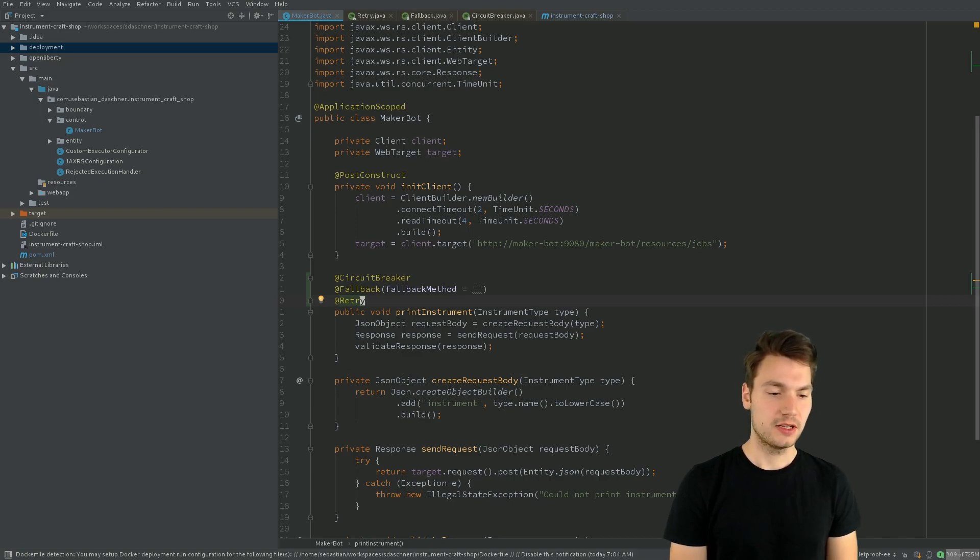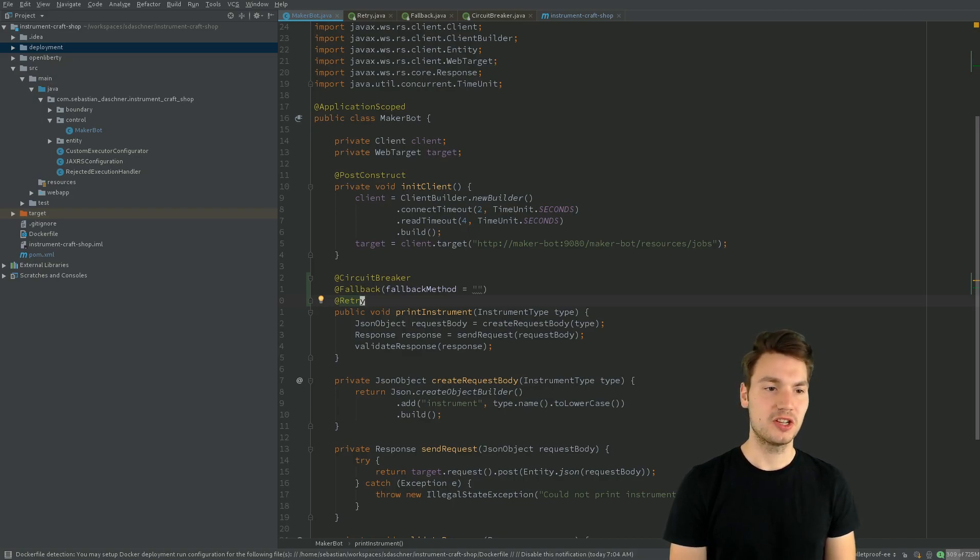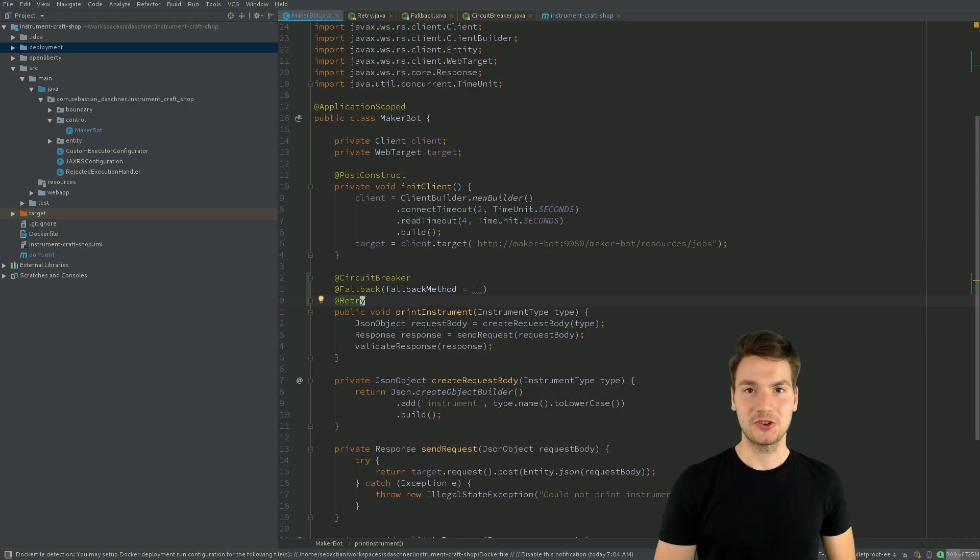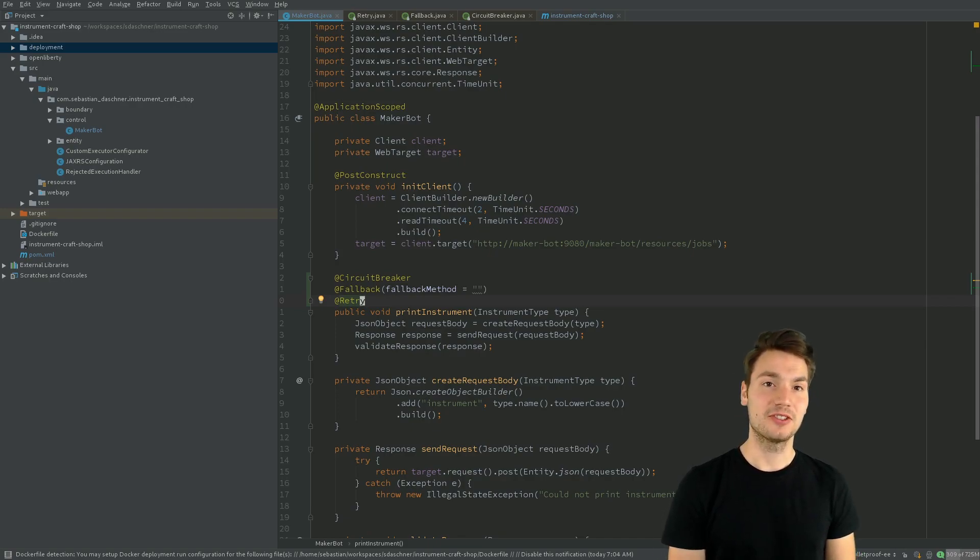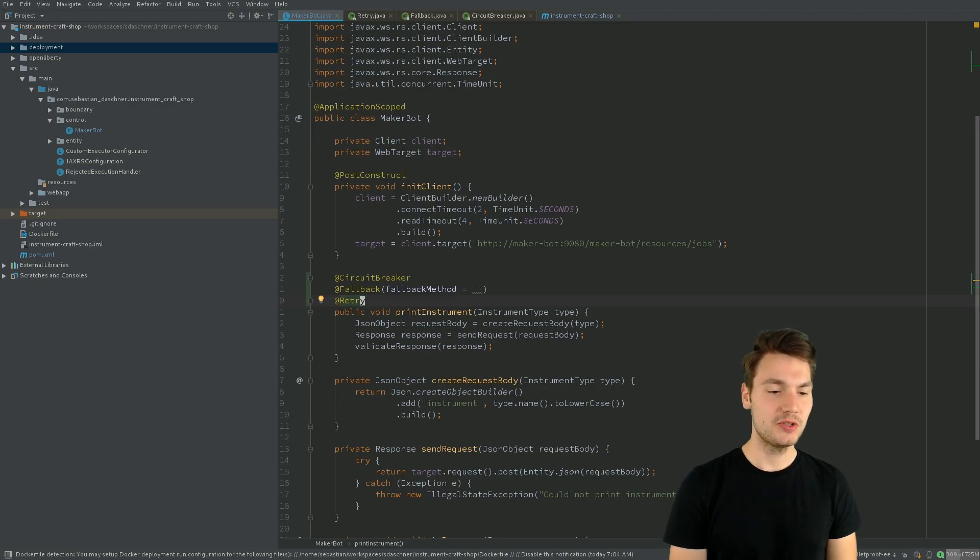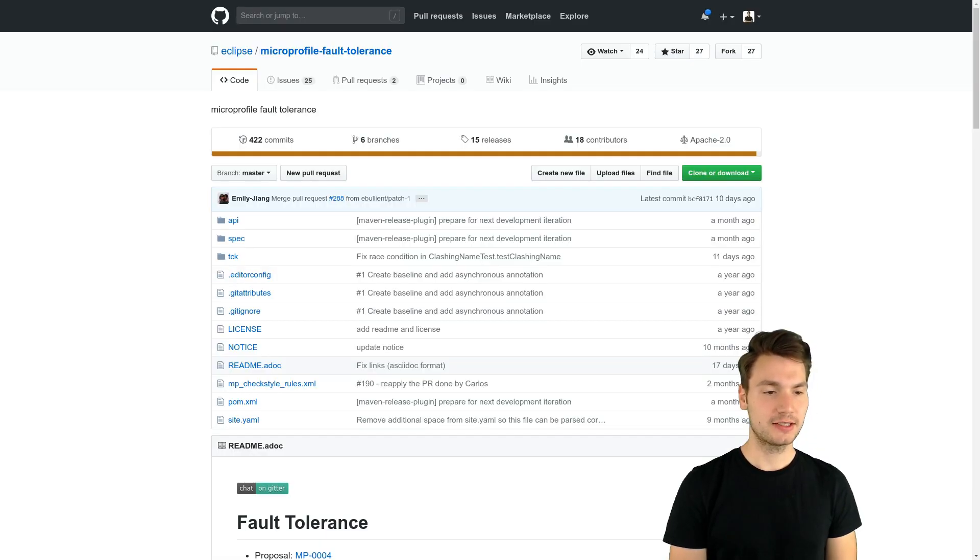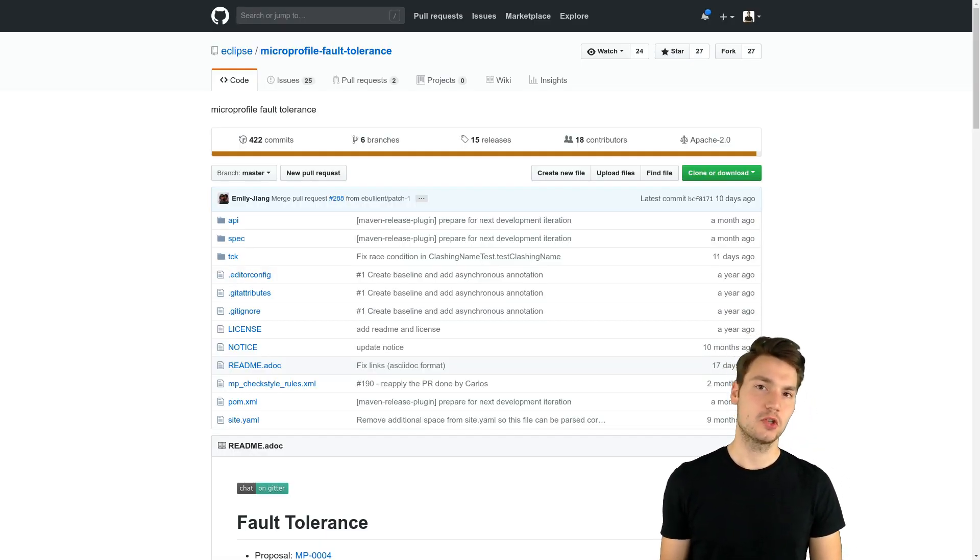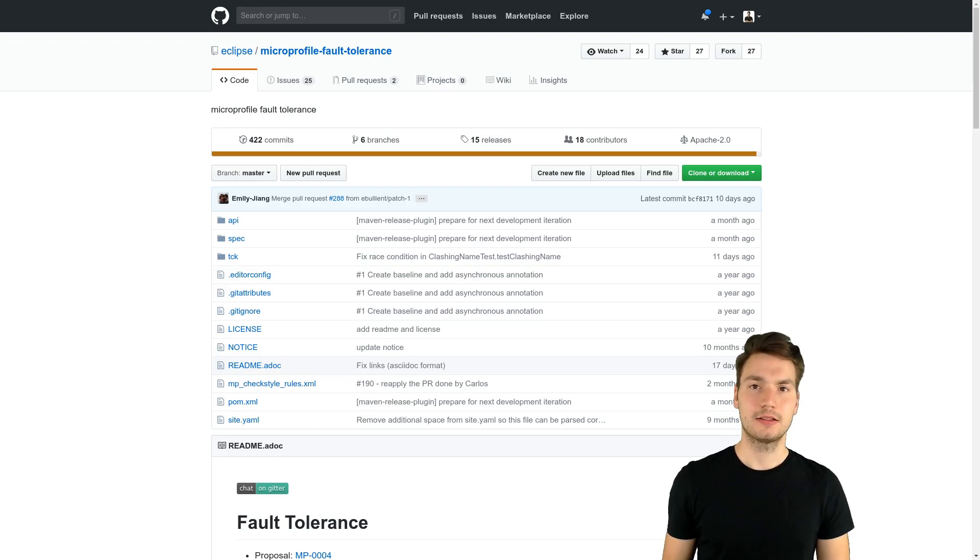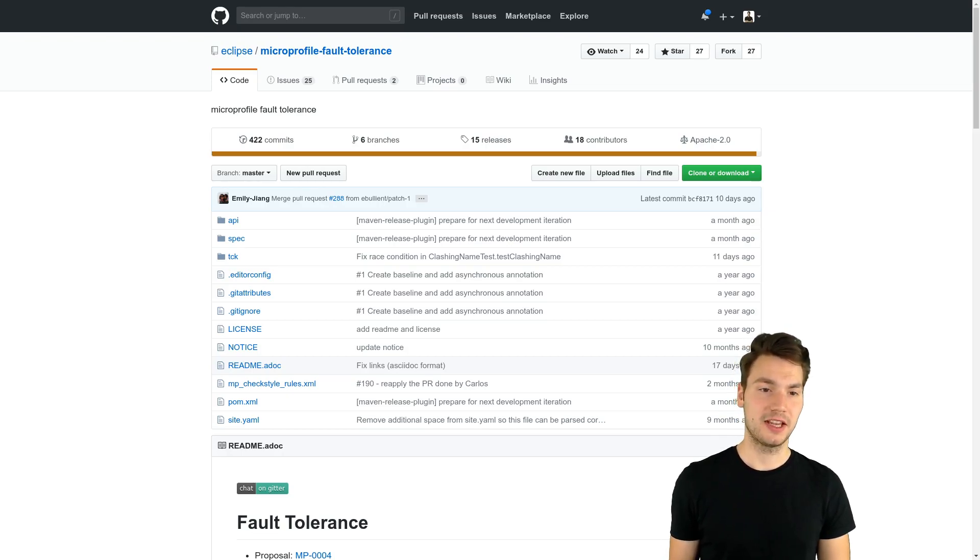And these are, from my opinion, the most interesting and most helpful concerns in the MicroProfile project. And you can use this project if you use an application server that supports the MicroProfile specifications.